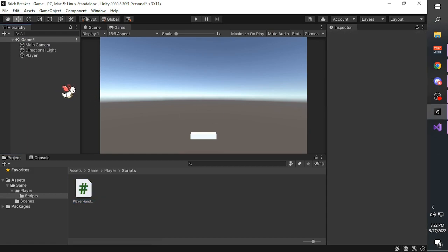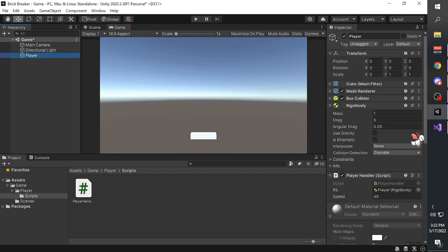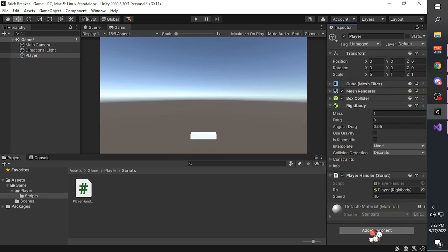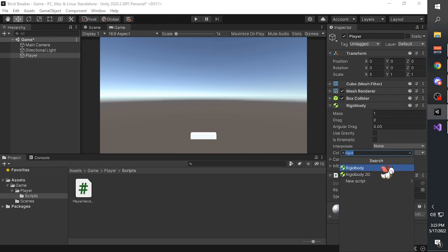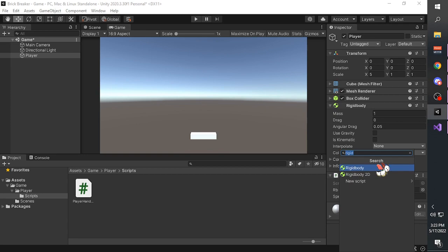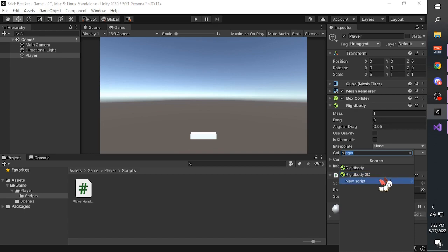That is the script we need. Now let's go back to Unity and test it out. We have created the script, but we are not done - first we must add the RigidBody component to the player. Click 'add component', type 'rigidbody' in the search bar, and you will be given three options: a RigidBody, a RigidBody 2D, and a new script. We want the RigidBody.